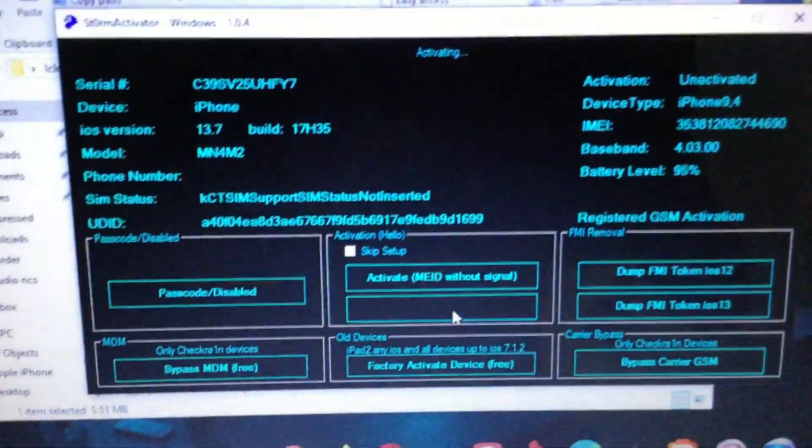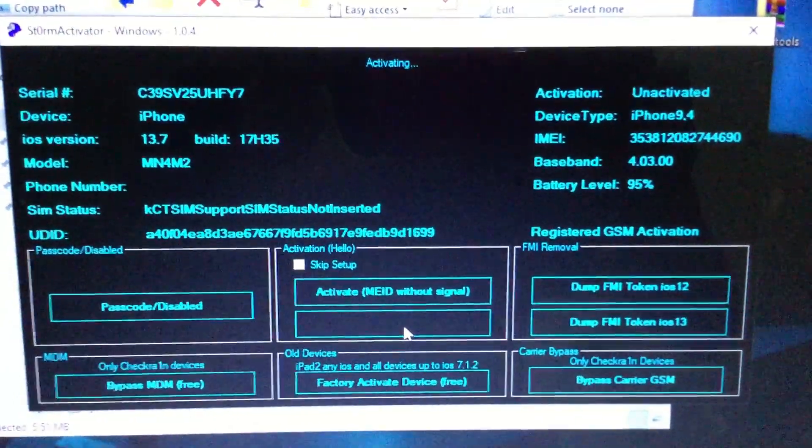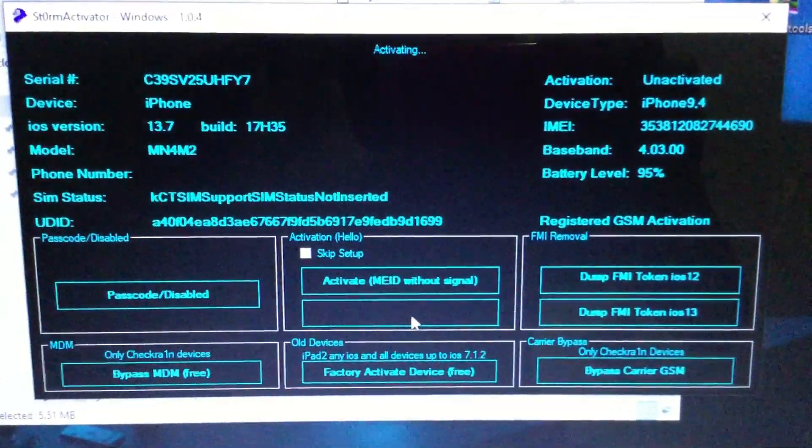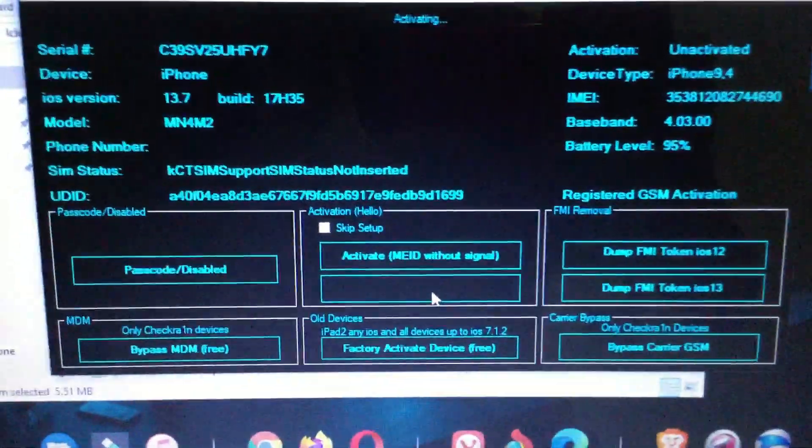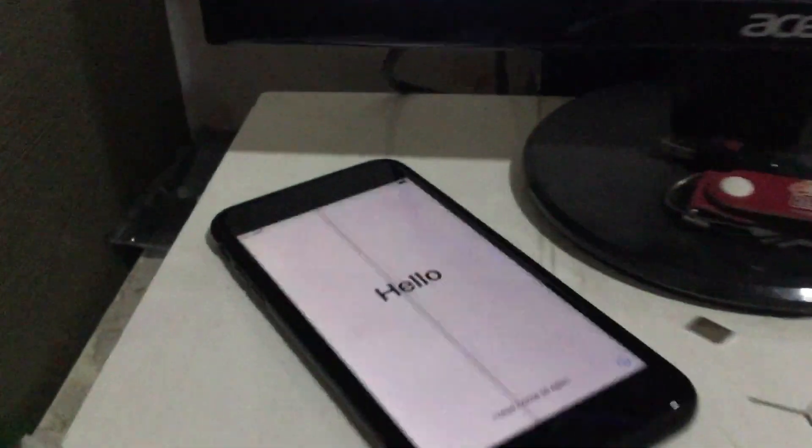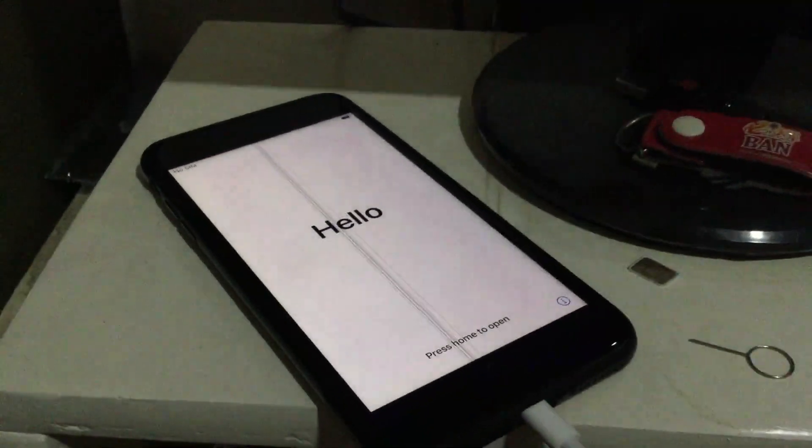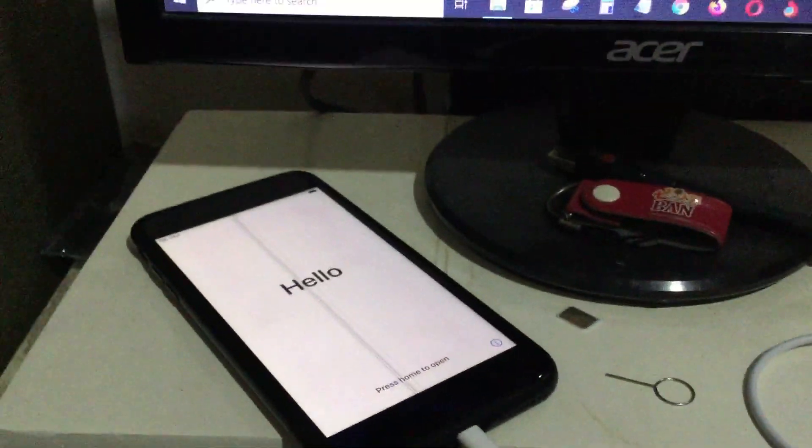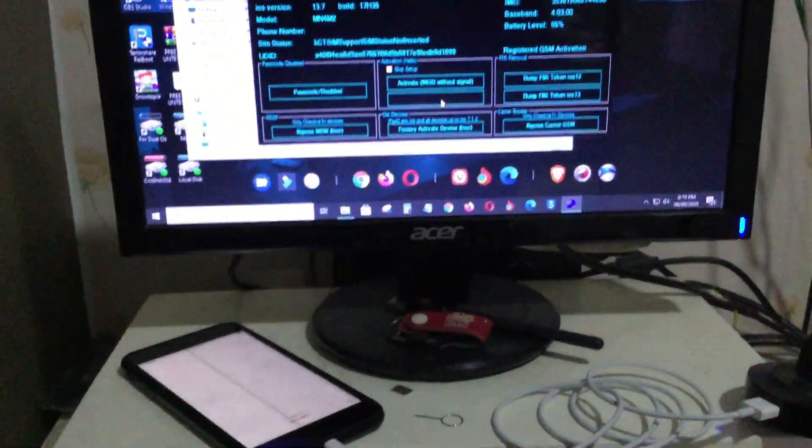It is activating. And you can see on the device, it is now booting, it is respringing. It is now respringing a few times. Hope for the best.